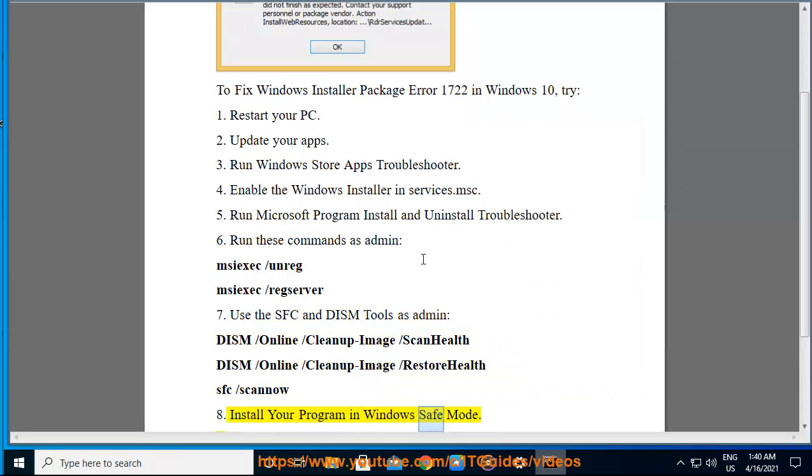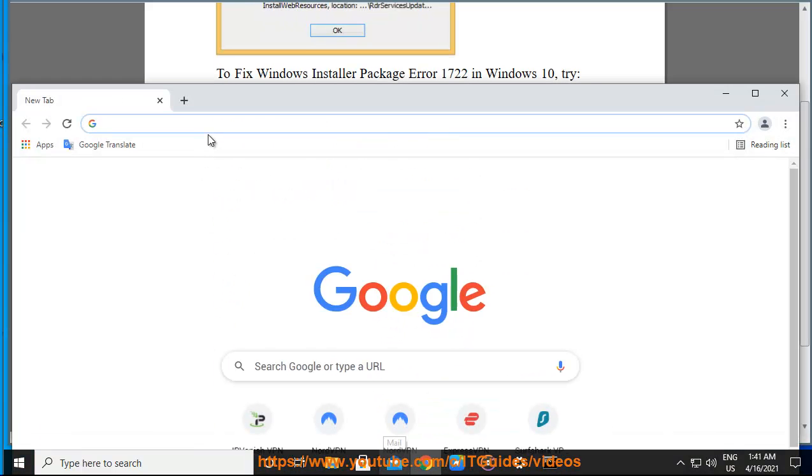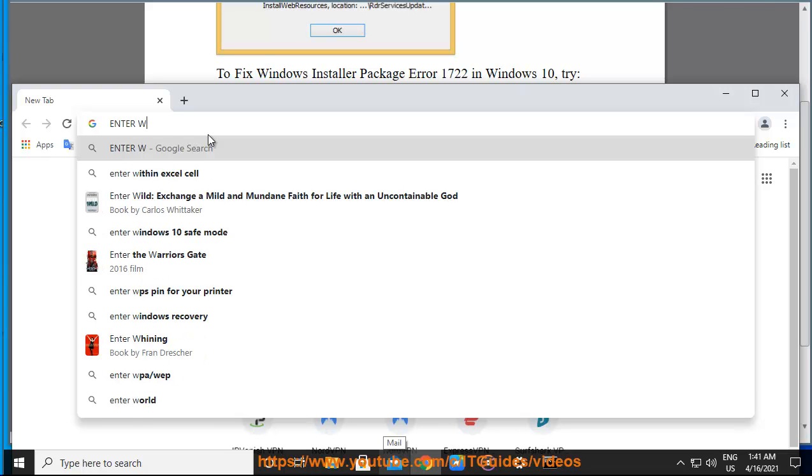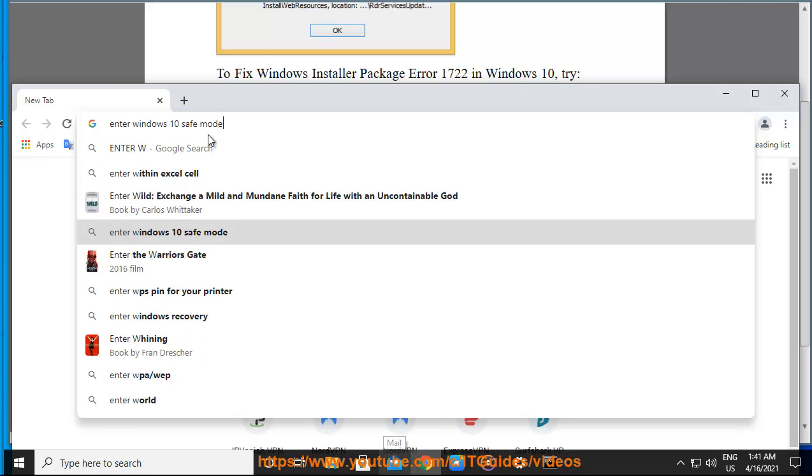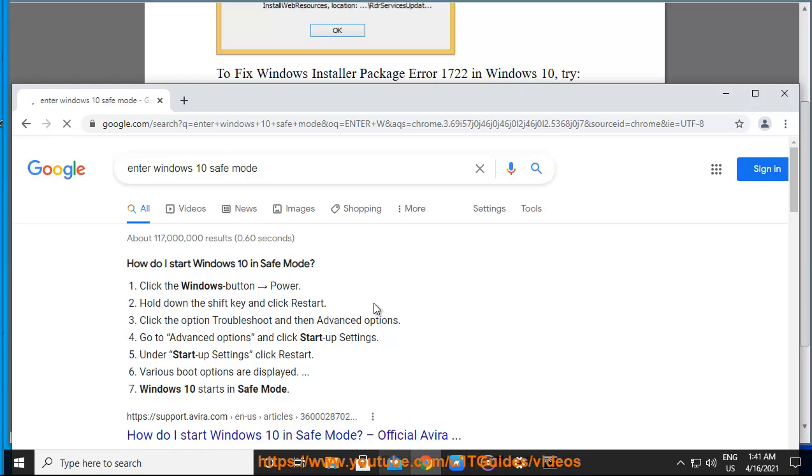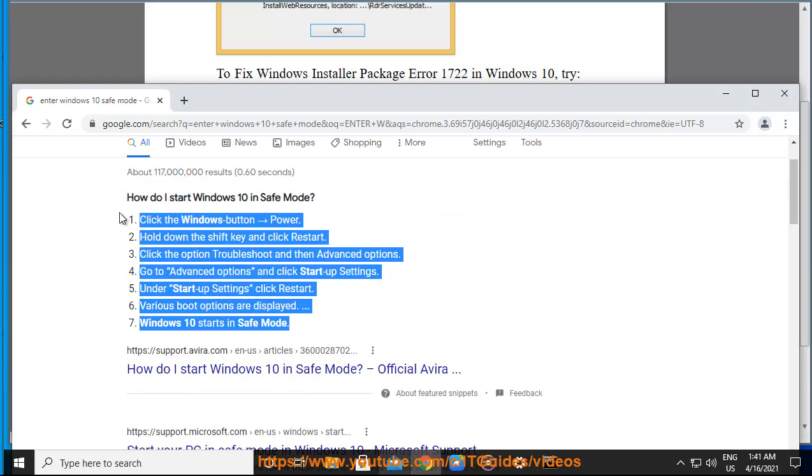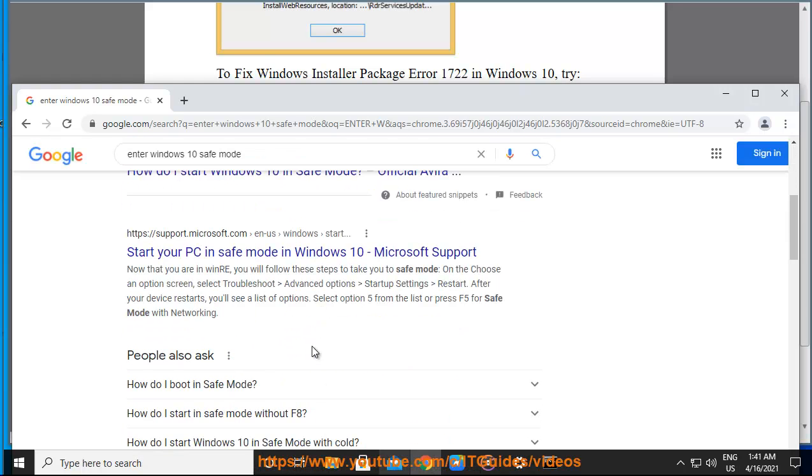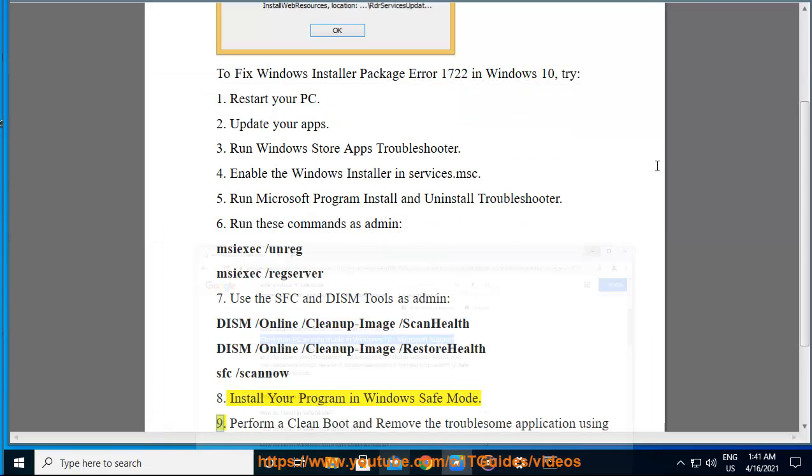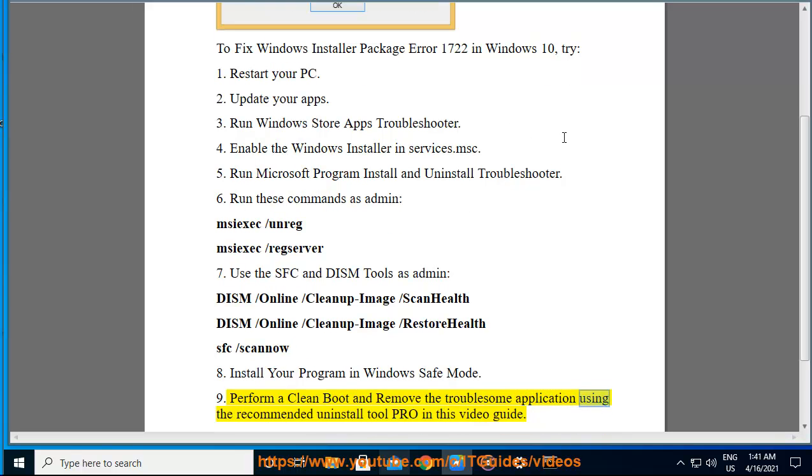8. Install your program in Windows Safe Mode. 9. Perform a clean boot and remove the troublesome application using the recommended uninstall tool covered in this video guide.